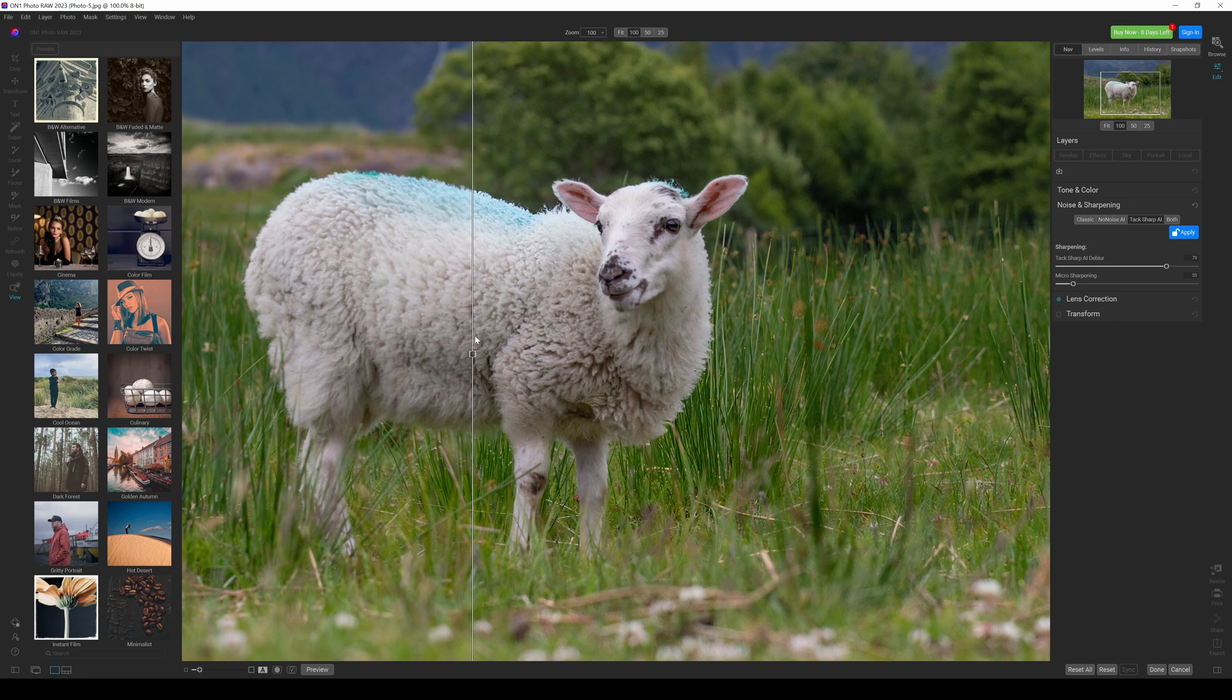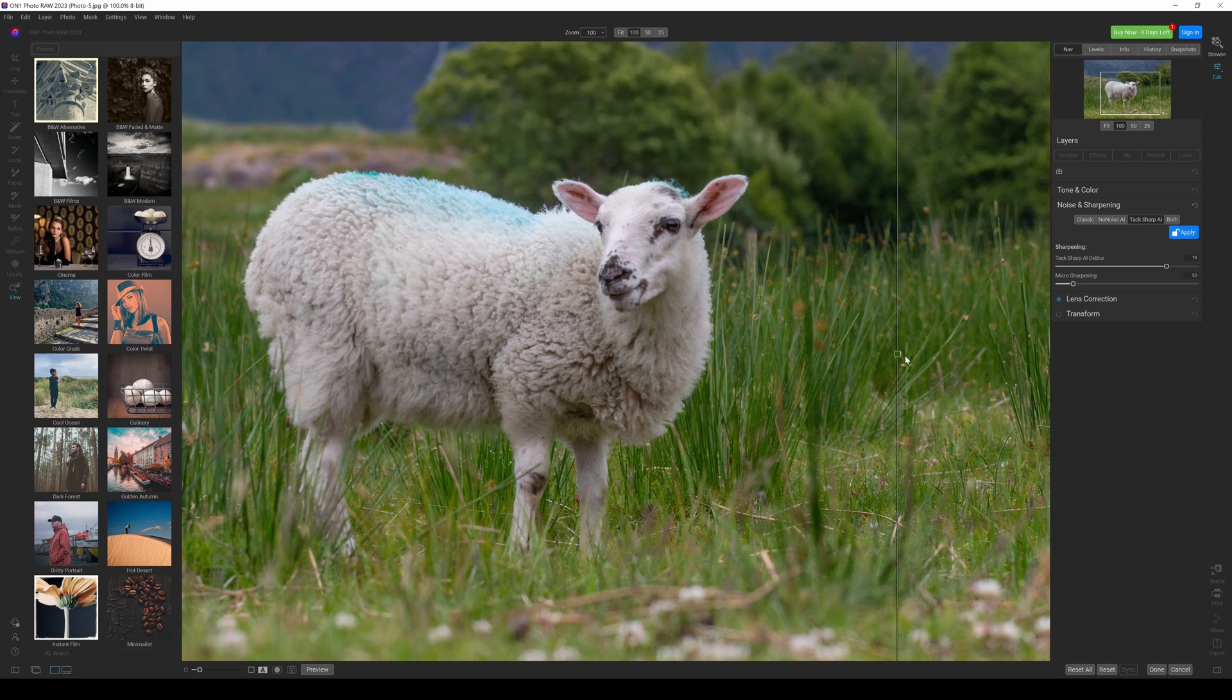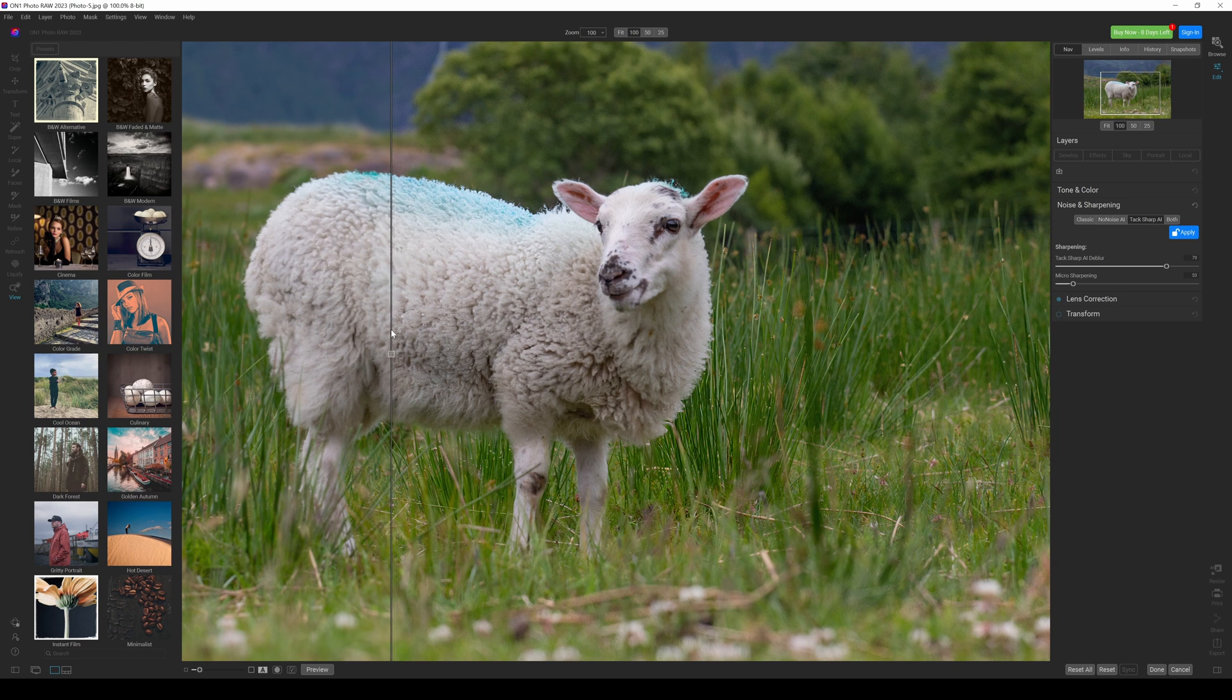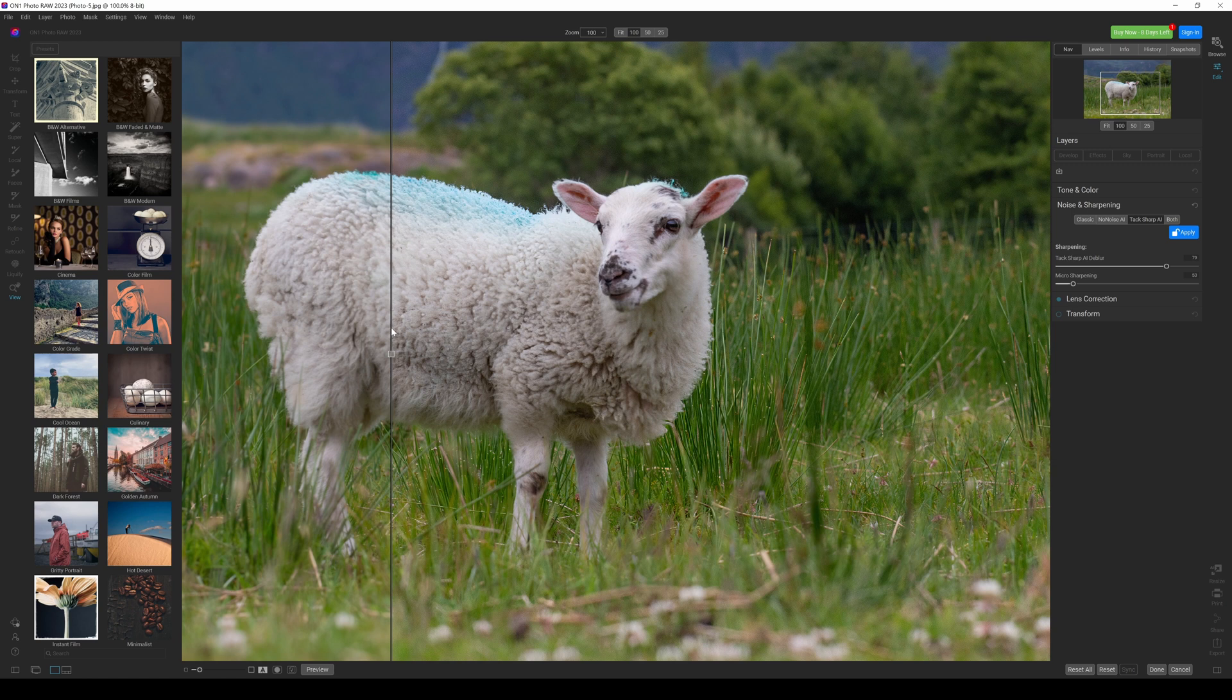TacSharp AI. Wow. Just you know, wow. That is really cool. That just works. It's as simple as that. That just works. And that is as good as the best sharpening products out there. And that is included in Photo Raw 2023. That's mind blowing.